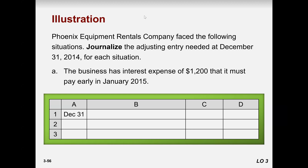Okay class, welcome back after the breakout room activity. So let's compare our answers here — let's read it one by one. So Phonics Equipment Rentals Company faced the following situations. Journalize the adjusting entry needed at 31 December 2014.